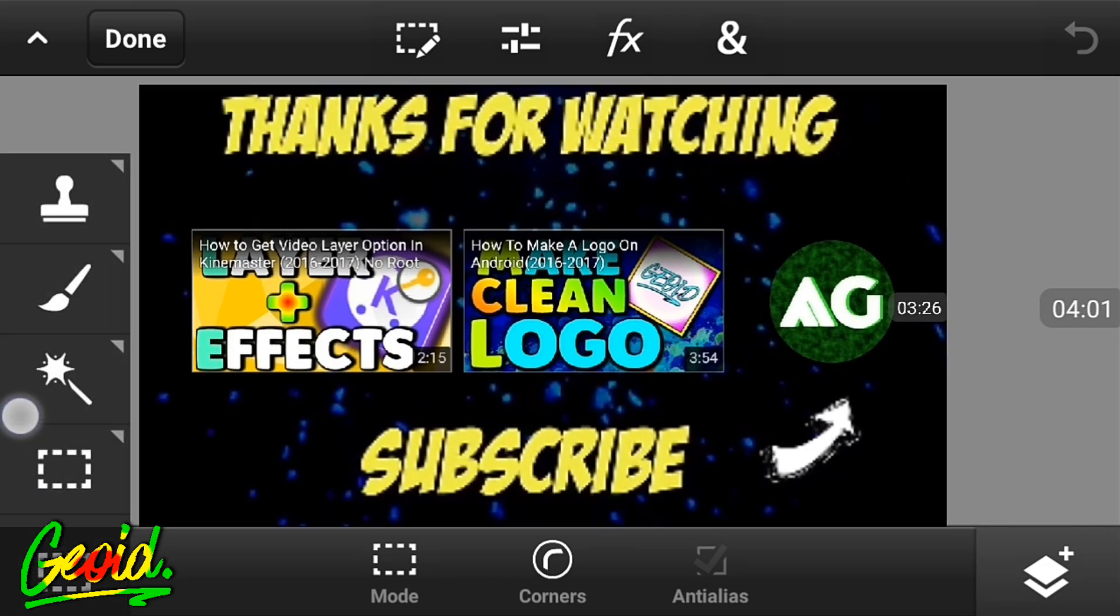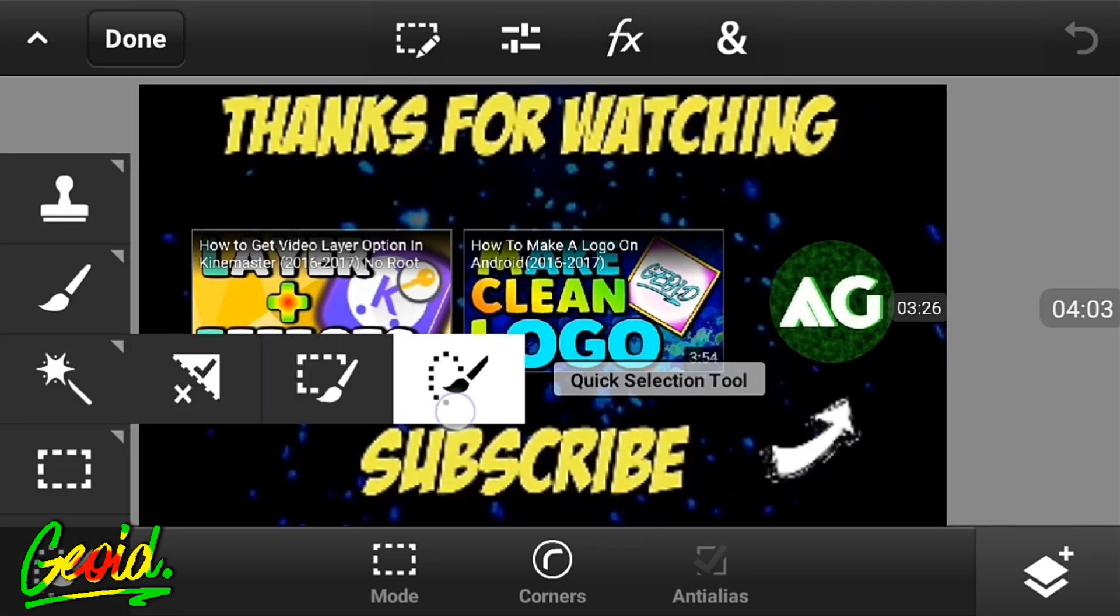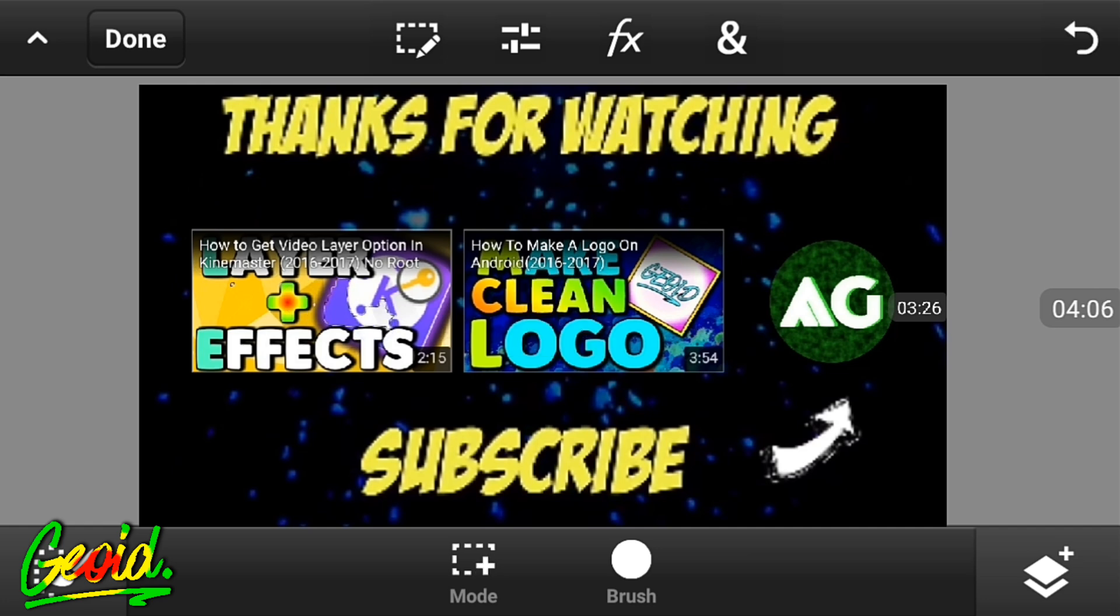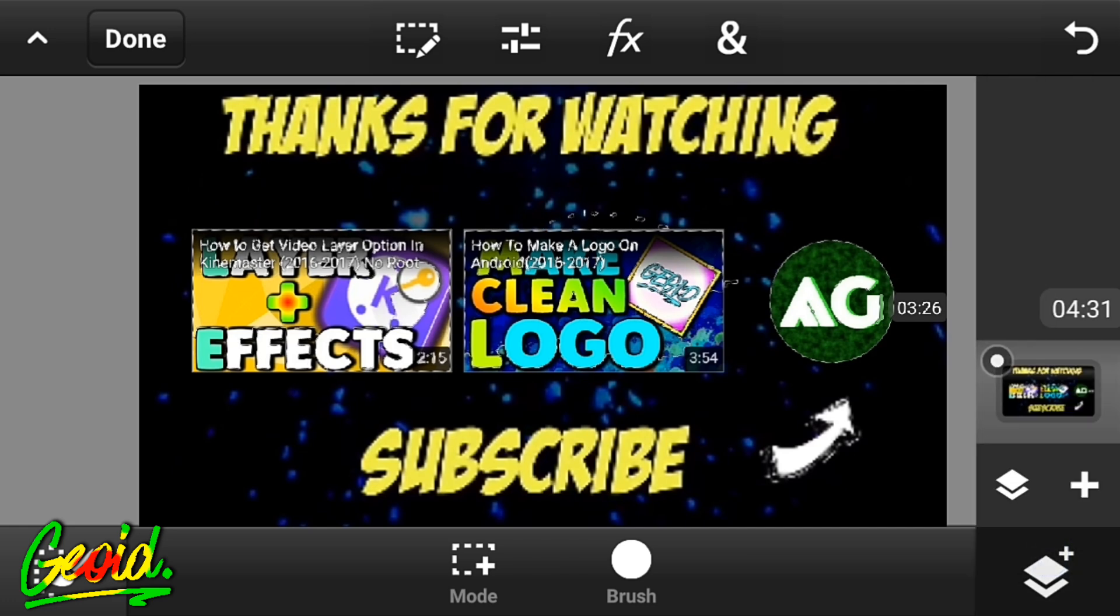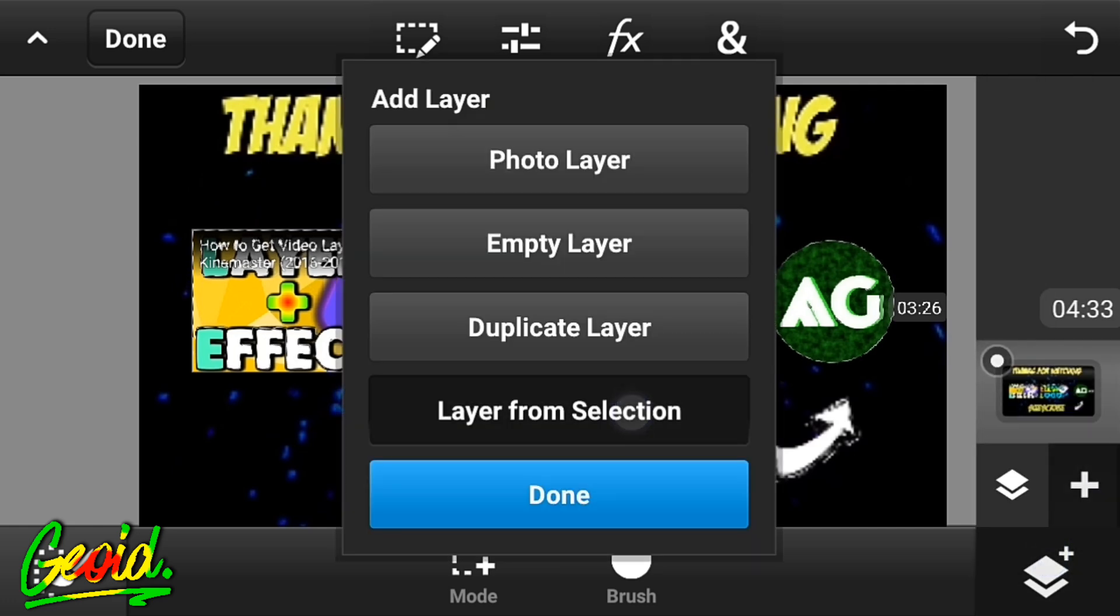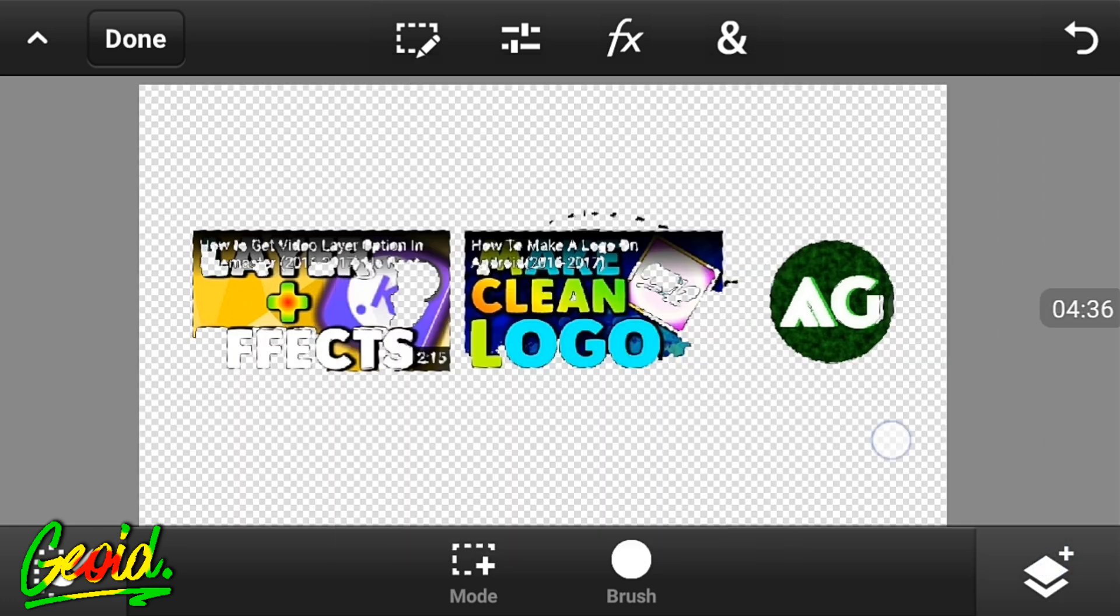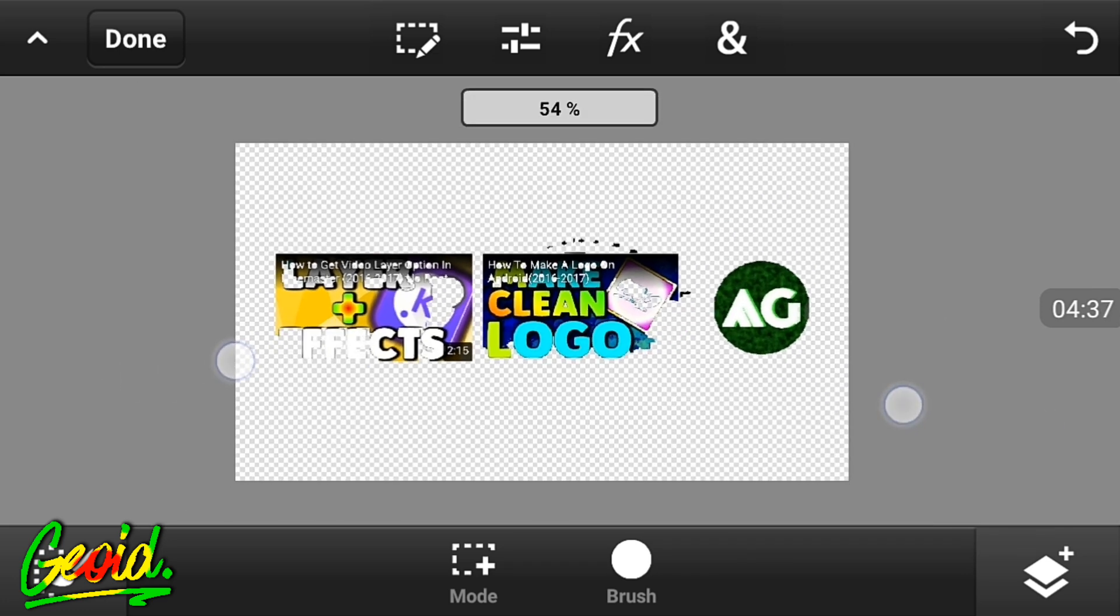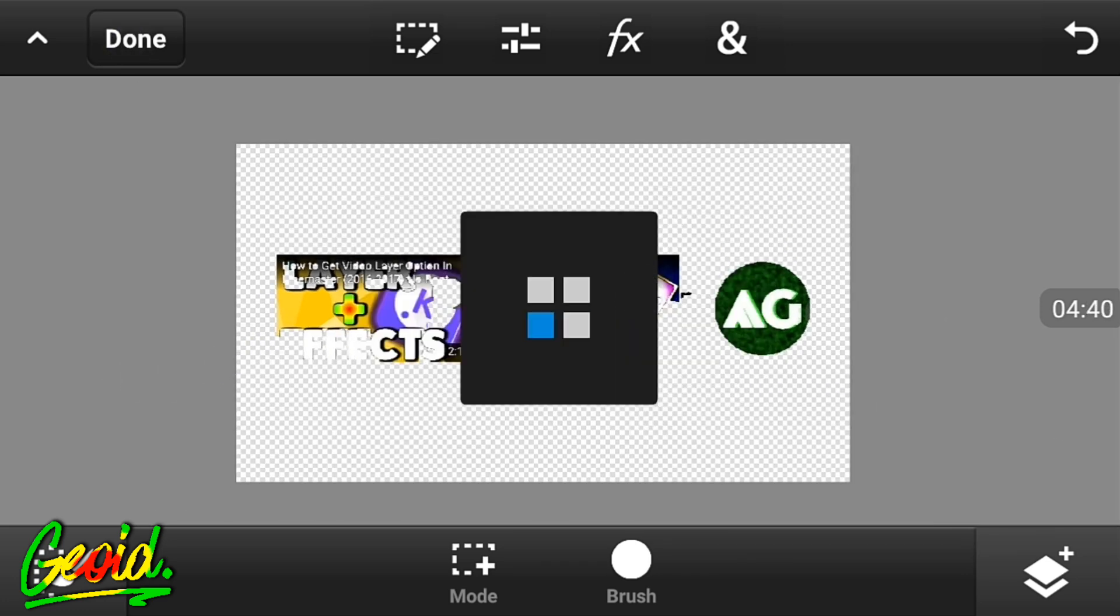After that, click on the quick selection tool and select this whole square. Click on the plus and click on layer from the selection, and this image will be formed. Click on save and save it to the gallery.